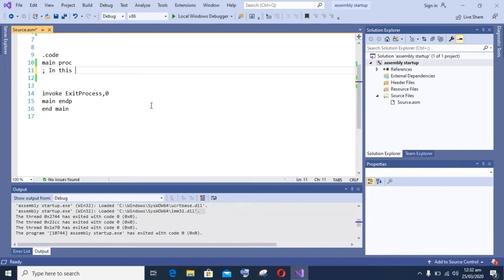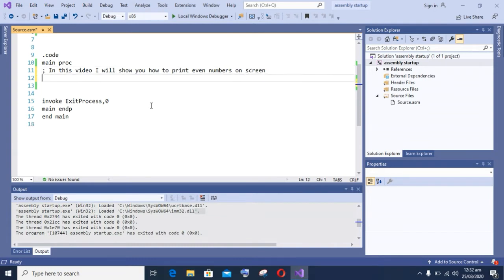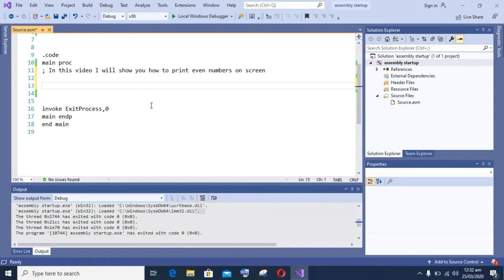I have already done the linker settings for my assembly language program, so let's begin. In this video we will use two registers.